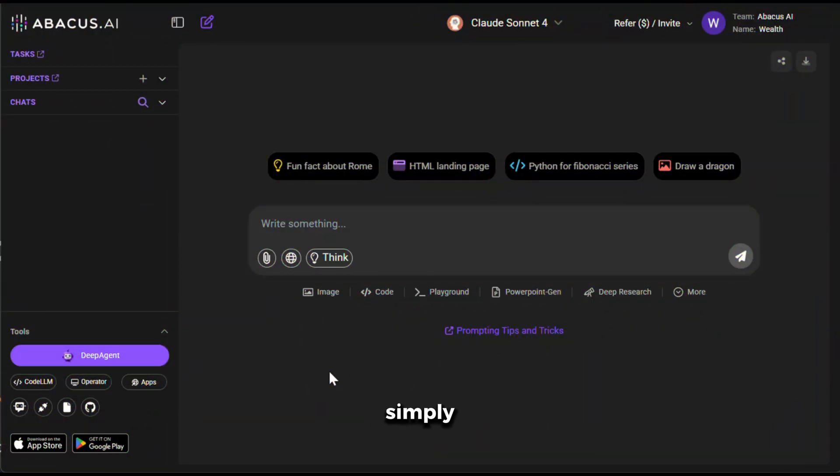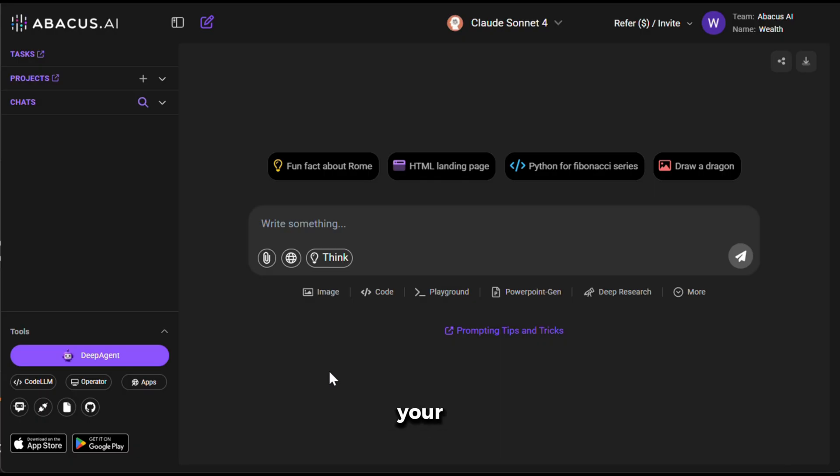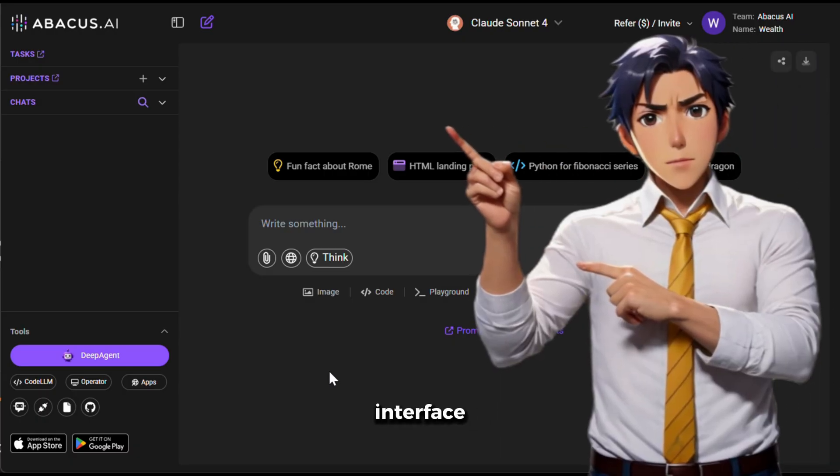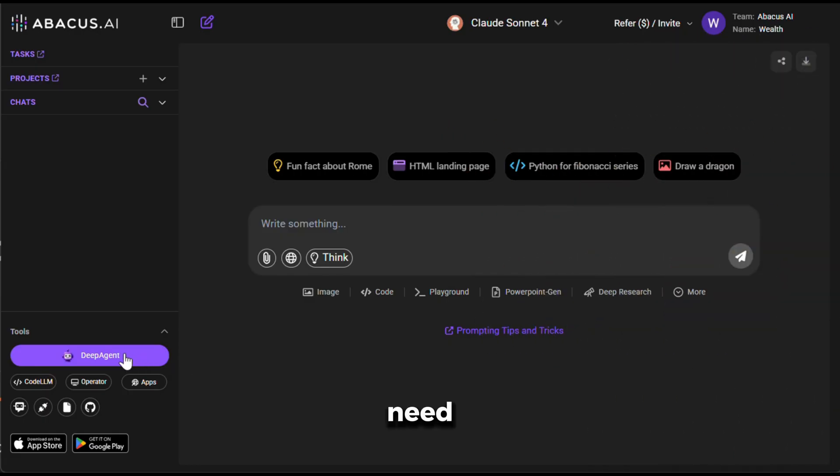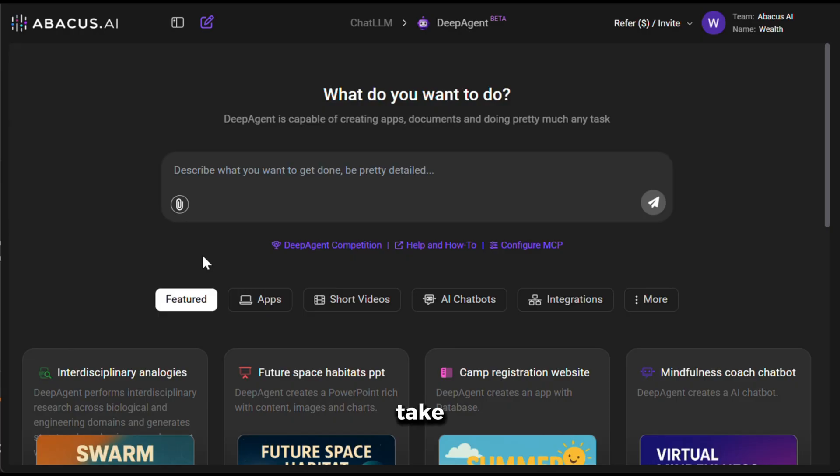Alright, to get started, simply click on the link in the description and sign up using your email ID. Once you are done registering, you will see an interface like this. Now, from here, you need to click on Deep Agent, and it will take you to this interface.